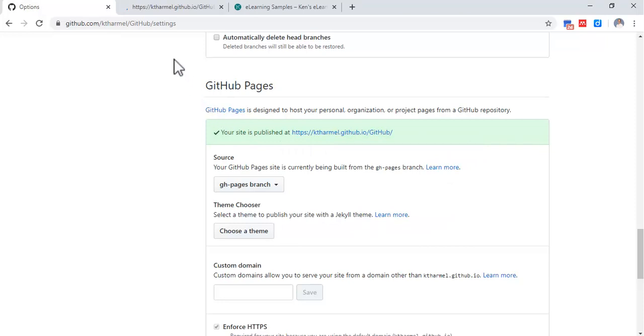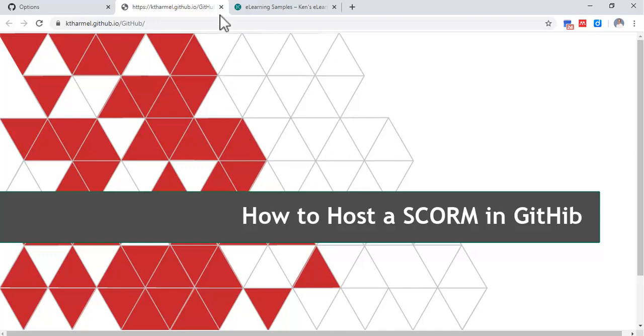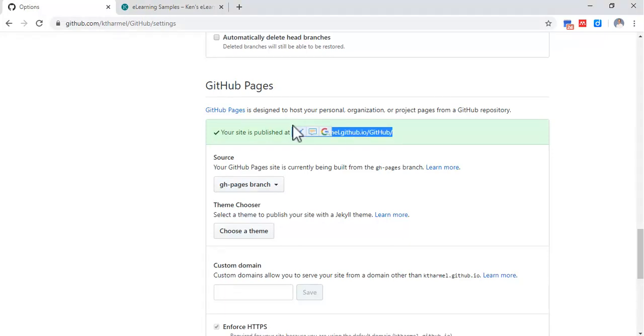There it is. Nothing spectacular but it's a SCORM file. You can just copy paste that URL and that's pretty much it - it's all hosted right here.